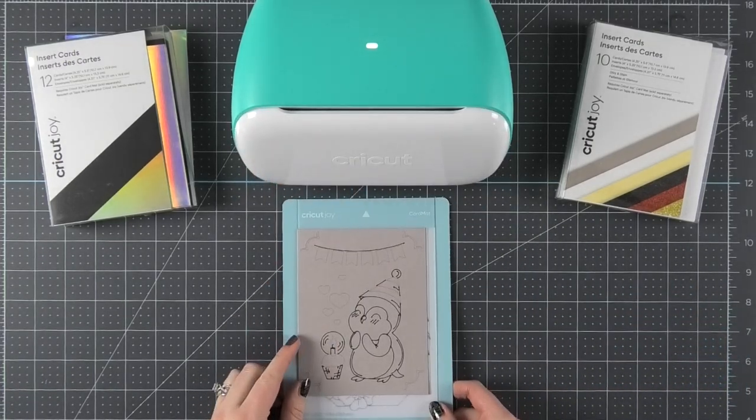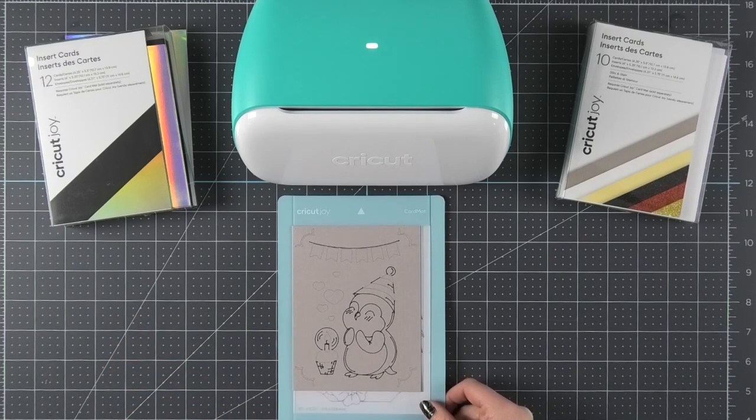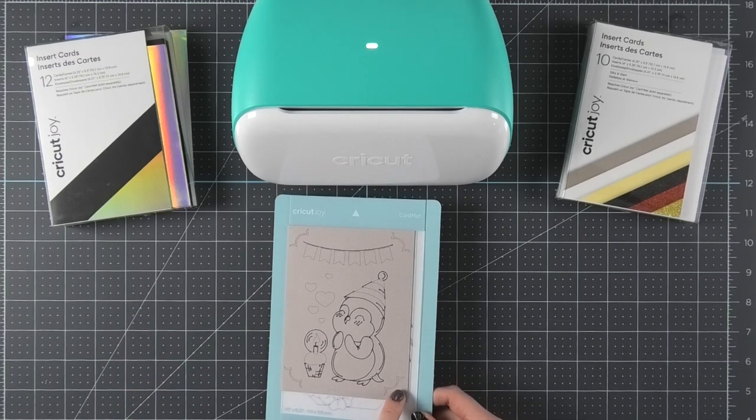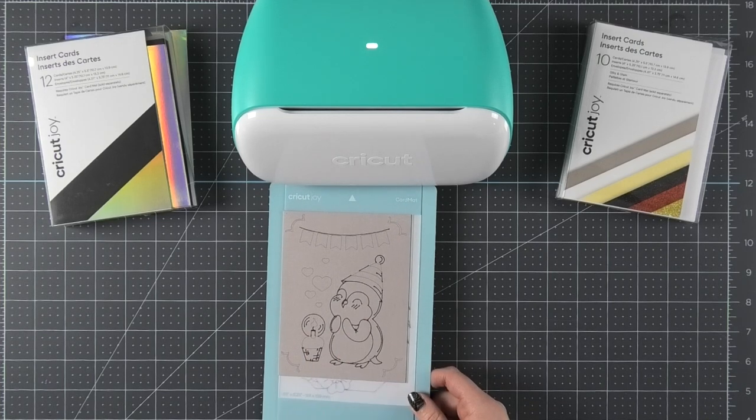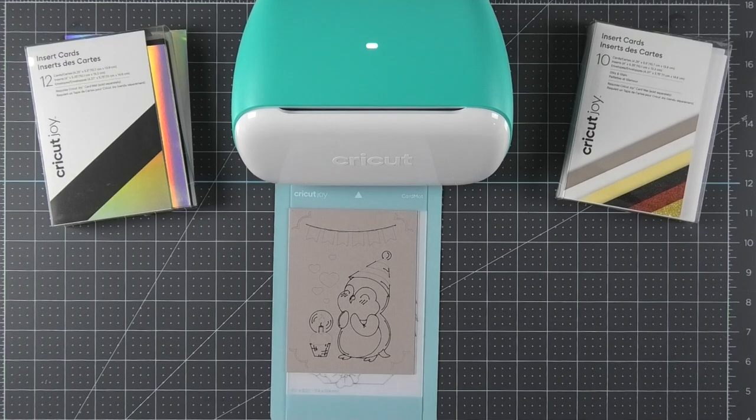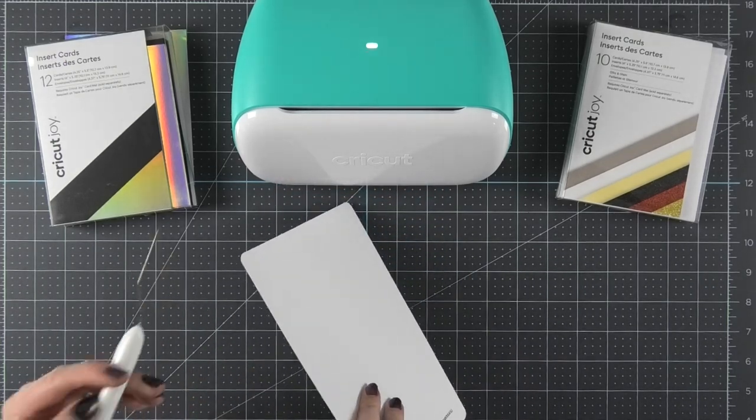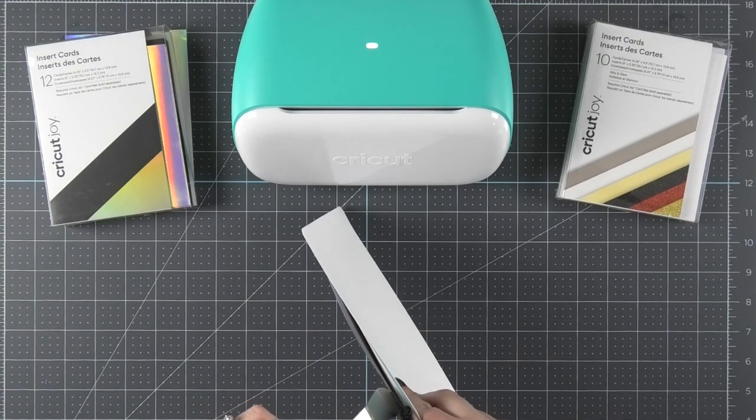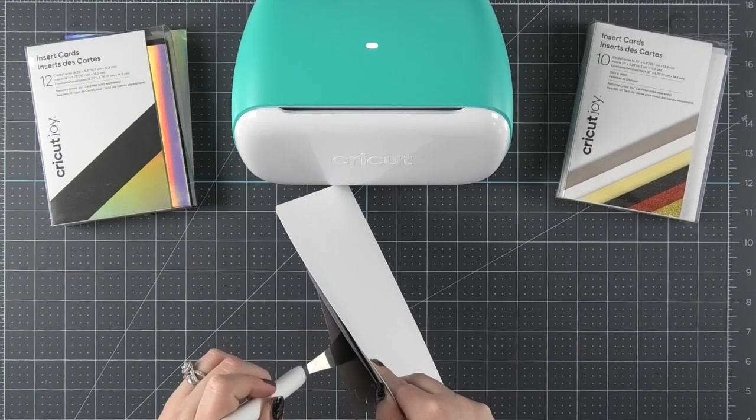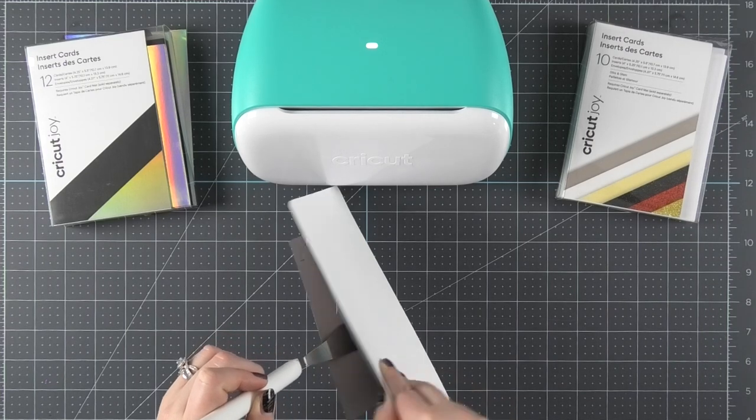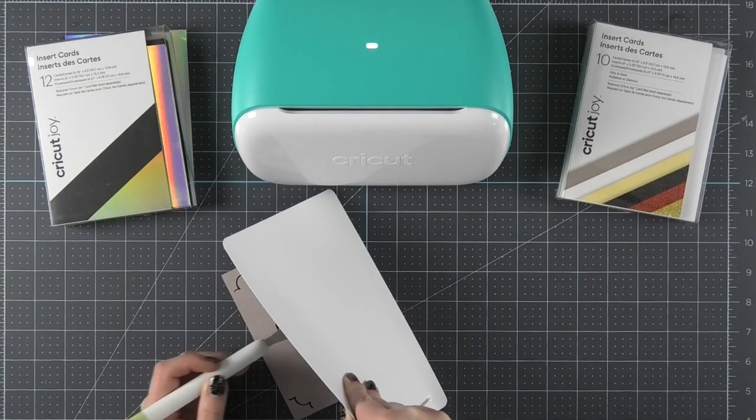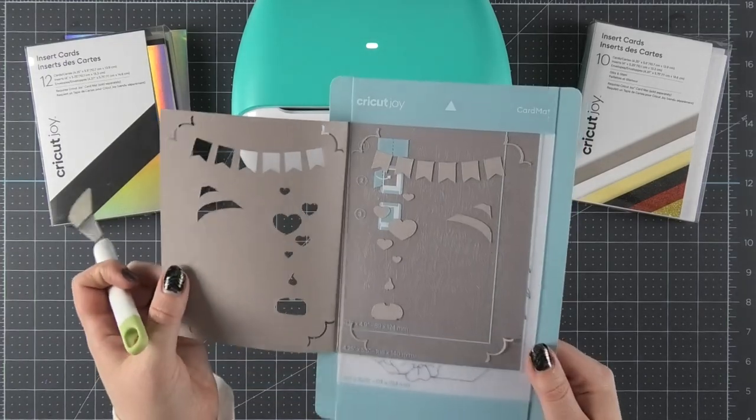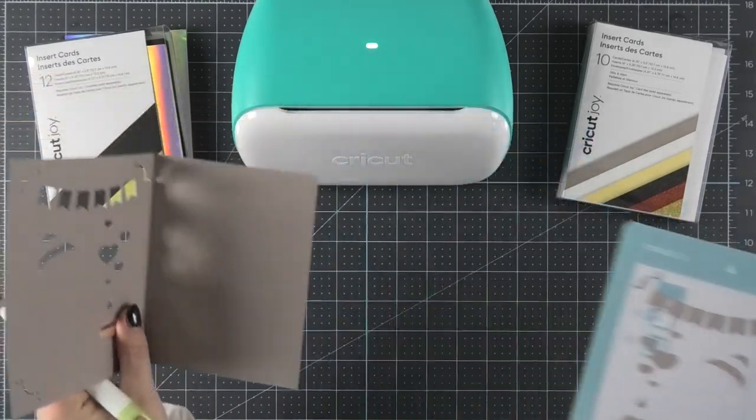Now it's time to assemble this card. You guys are going to be so impressed with how easy this is. The first thing we need to do is remove the front of the card from the sticky part of the card mat. The best way that I found to do this is to flip the card mat over and use my Cricut spatula to gently peel away the front of the card from the mat like this. Once the front cover has been removed, you can simply pull out the back side.